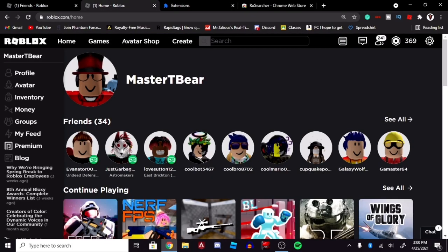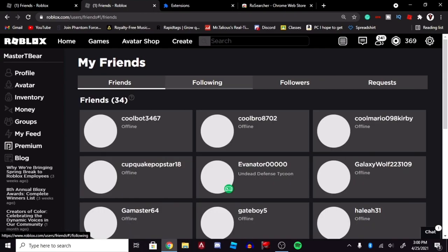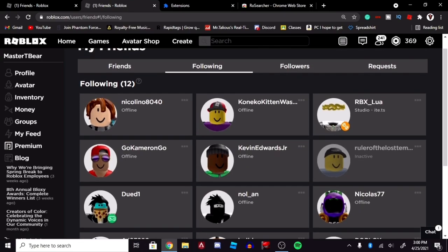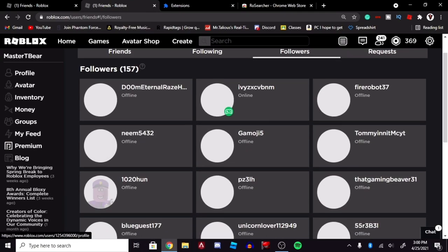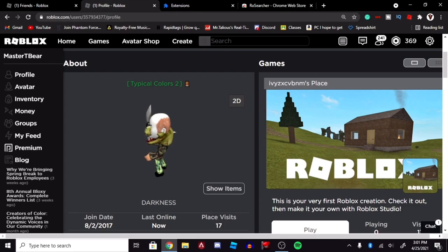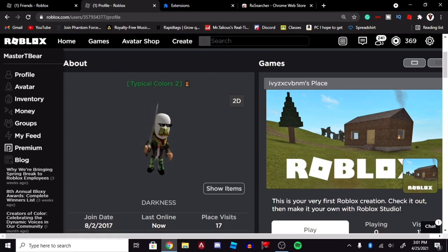After you've done that, you're going to go back over to Roblox, and at this point, they are active. So you're going to go over to whoever you want to join. I'm just going to find some followers. So this guy is playing Typical Color, so I can see the game that he's playing right now.